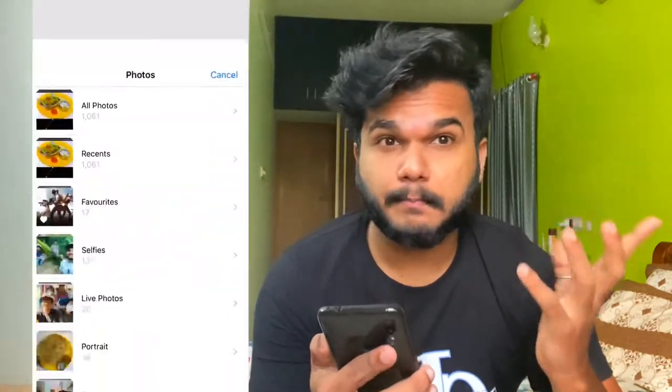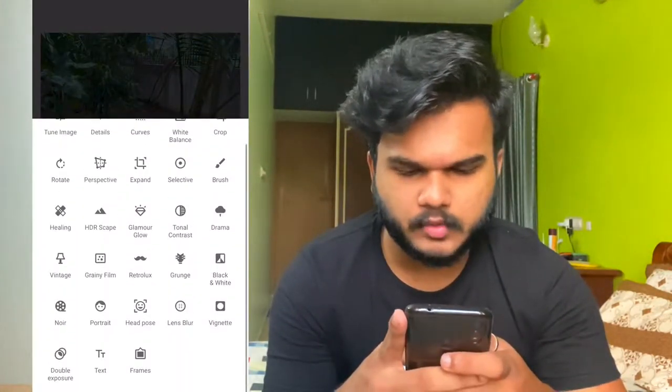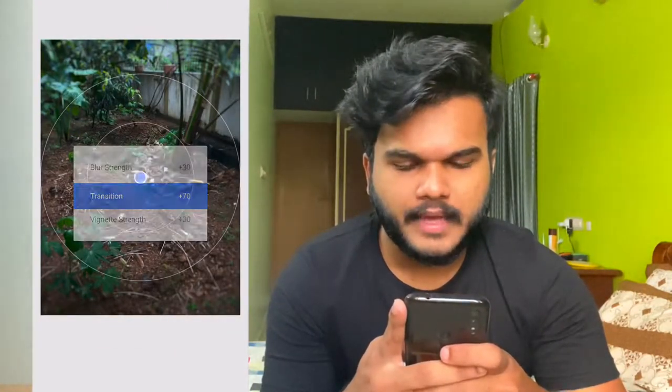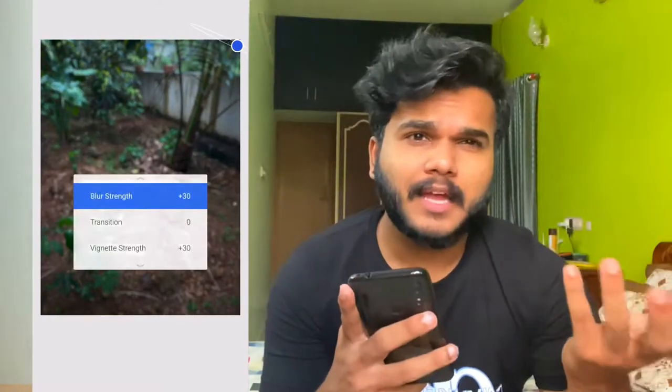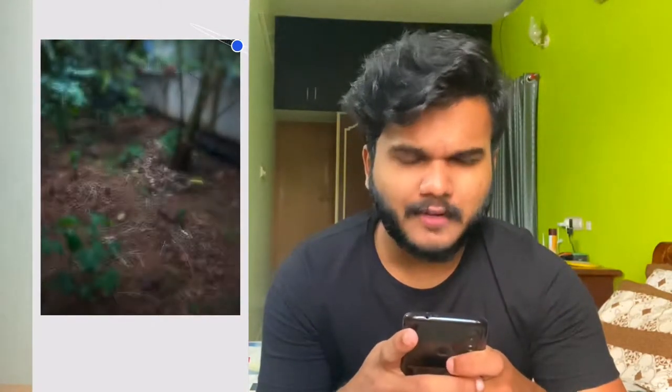Now we have clicked the pictures and it's time for editing. I'm going to use the Snapseed app for the editing session. I've opened Snapseed and I'm selecting the background picture which has to be blurred. I'll blur it using the Lens Blur option from the tools. Reduce the transition to zero, keep the small blue dot to one side, and adjust your blur strength as you wish. I've reduced the blur strength to 46.